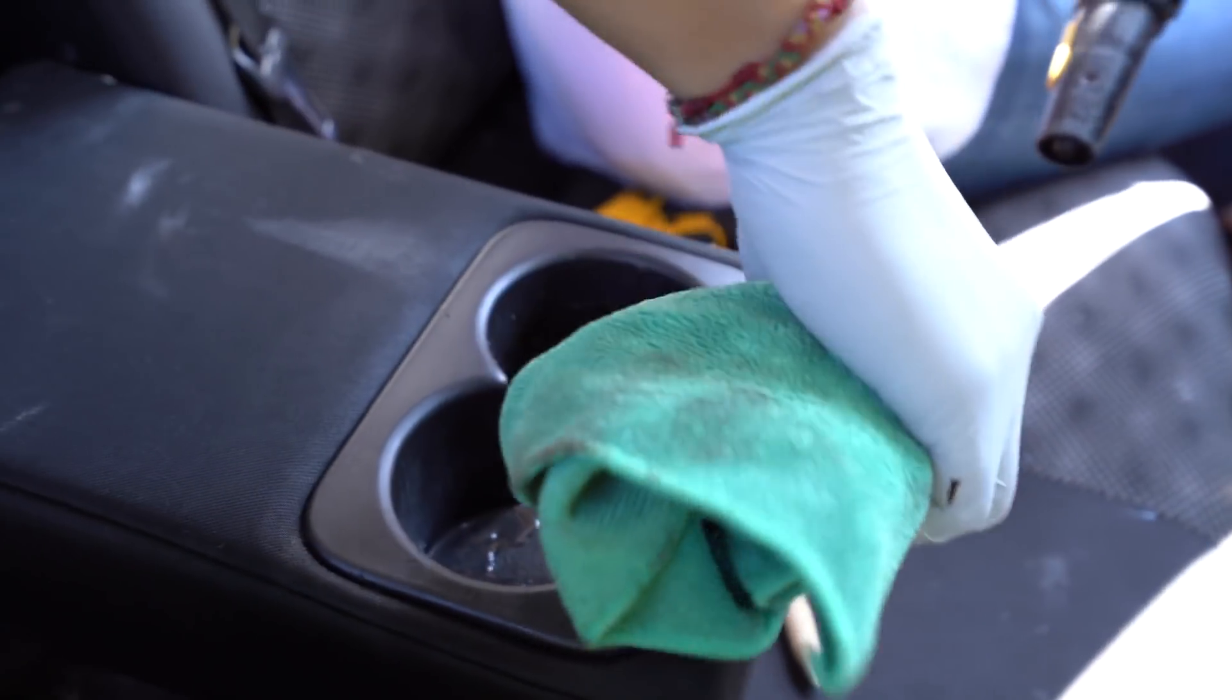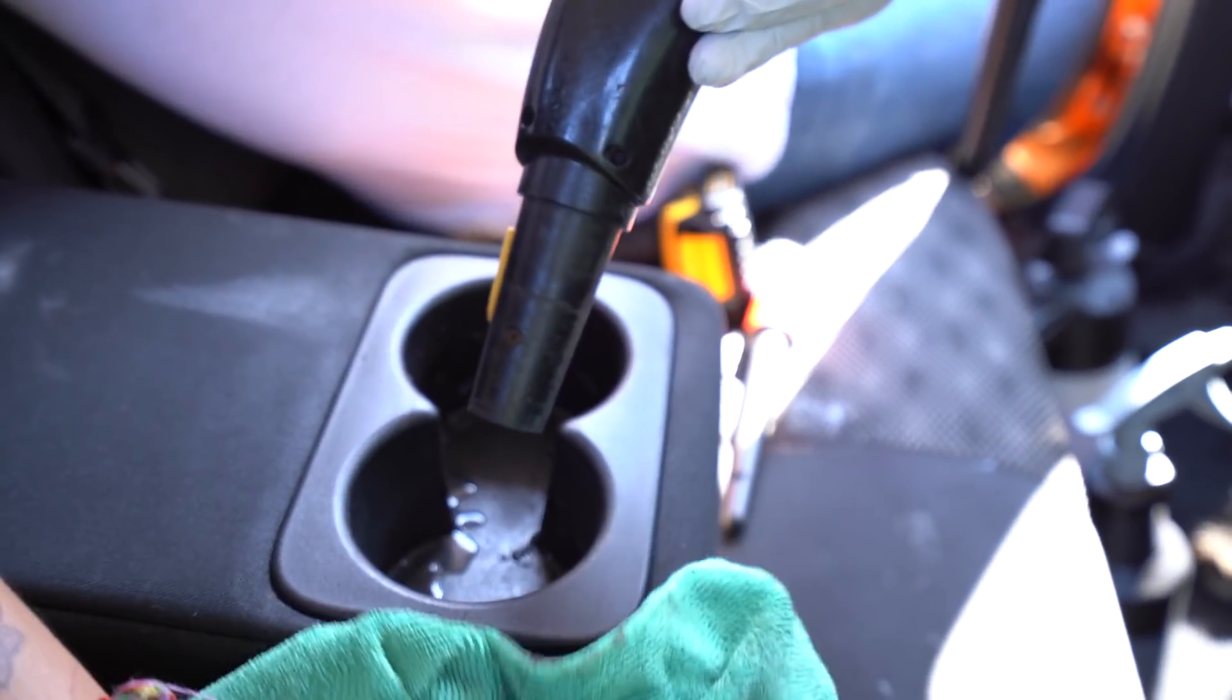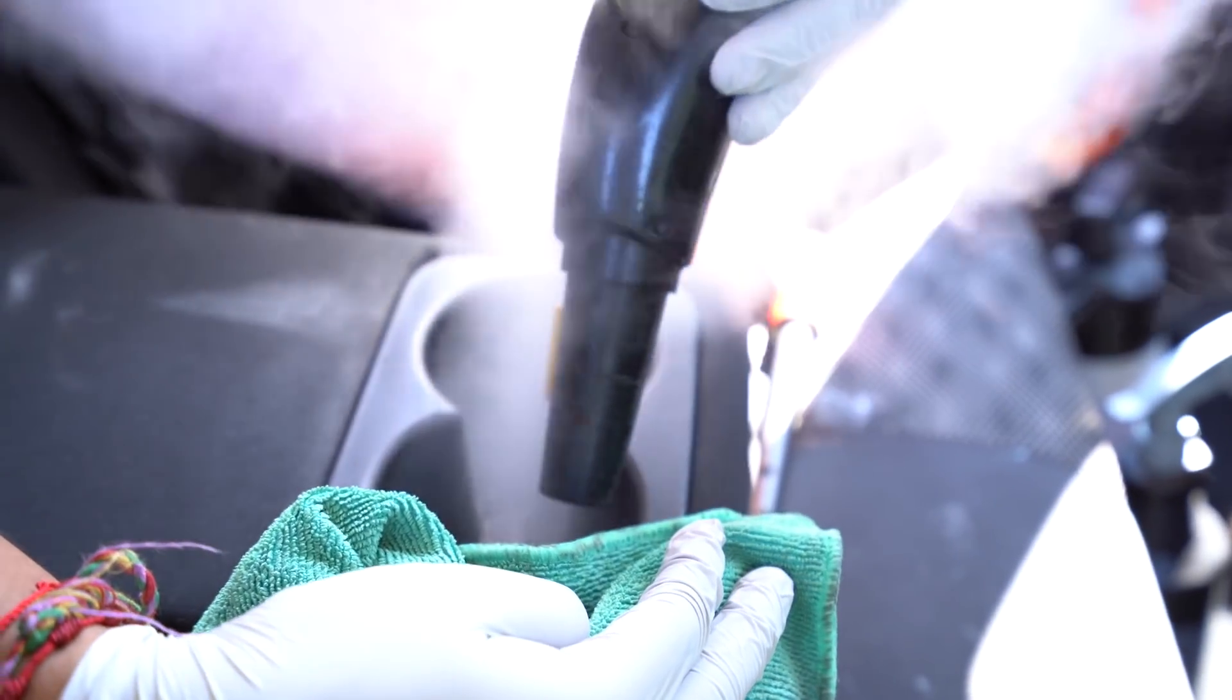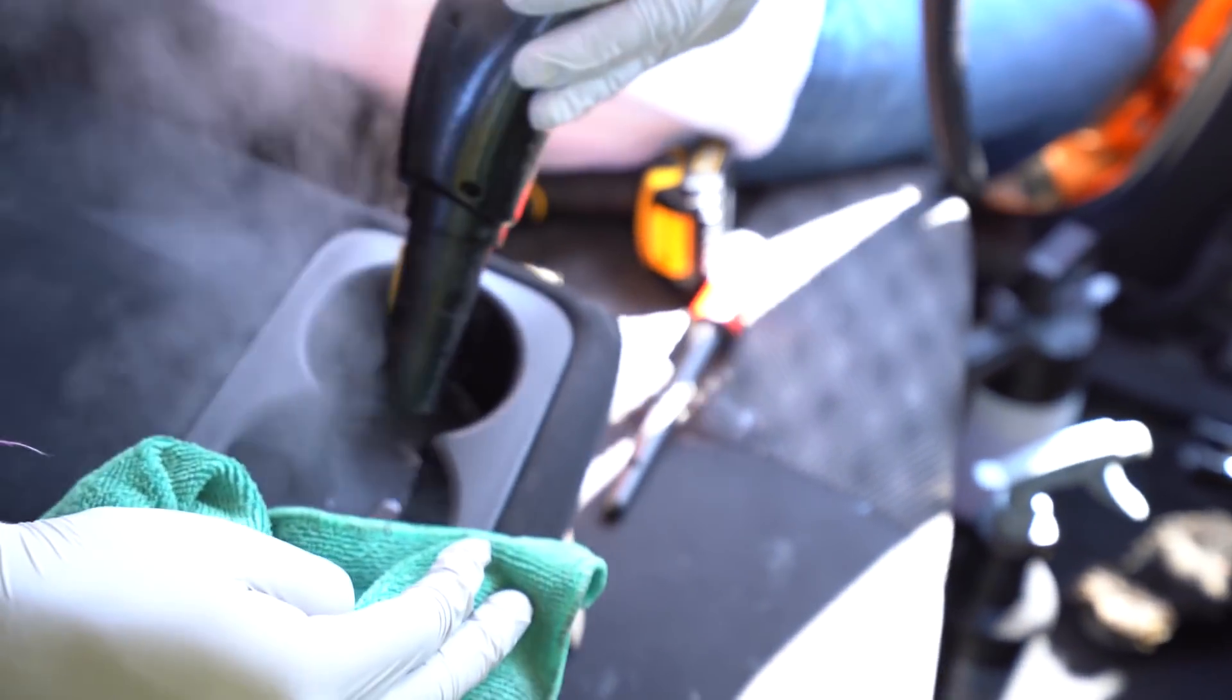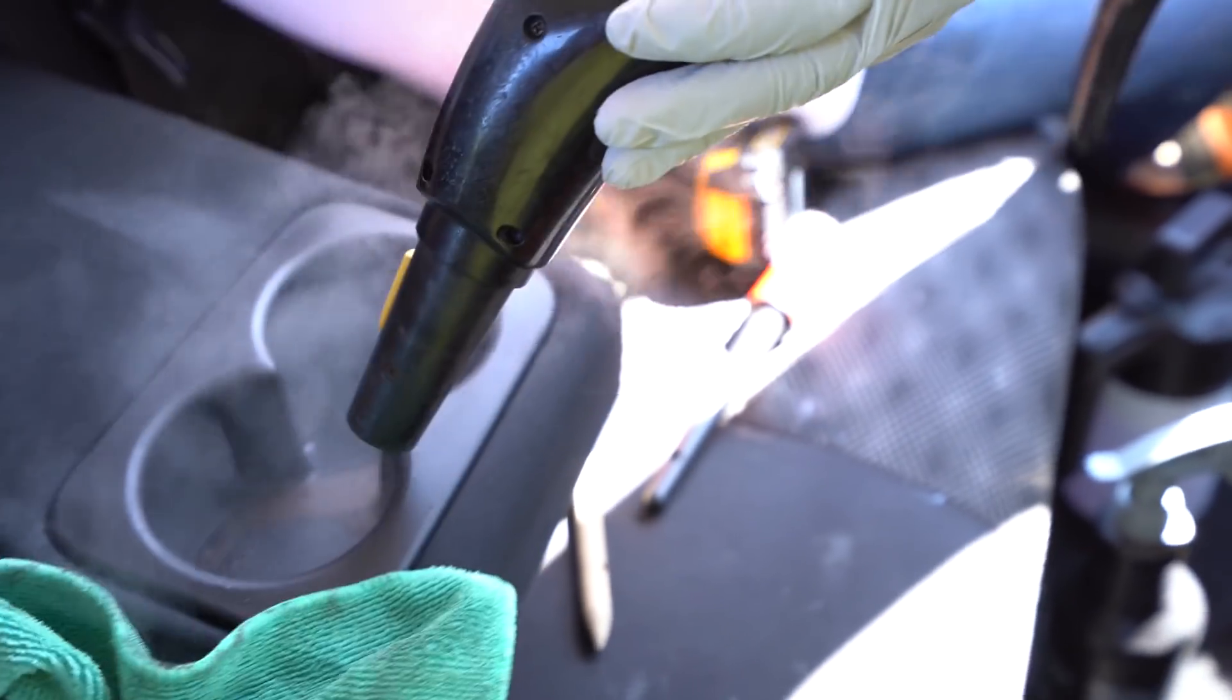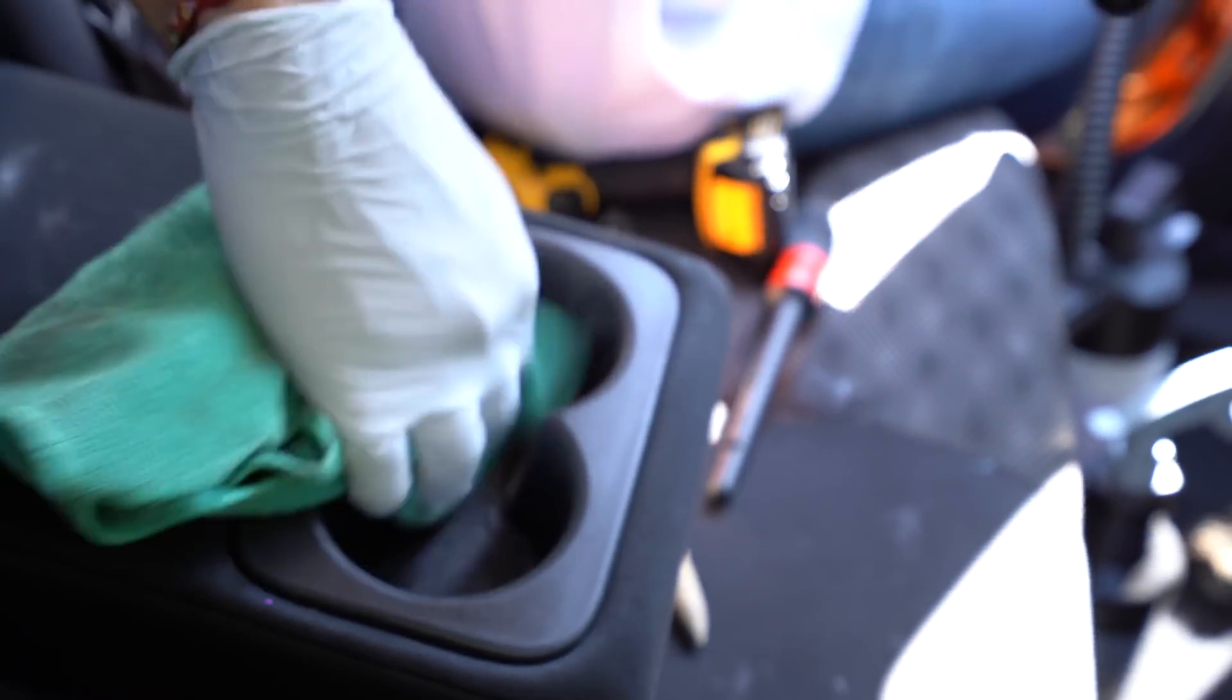So in the before footage there was actually a lot more gunk in there. What we did was simply we took one towel and we called it our sacrificing towel, where we just literally scooped up as much of the gunk as we could and we just threw the towel out.